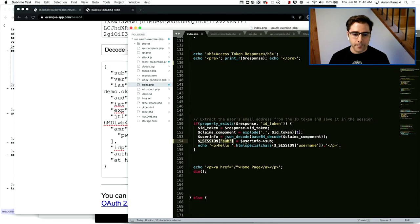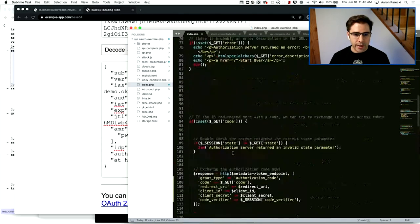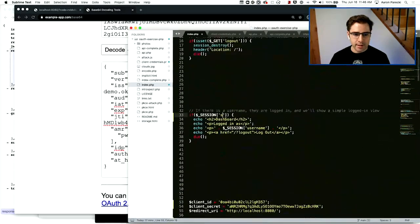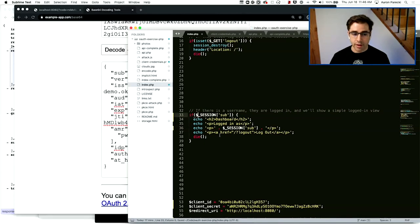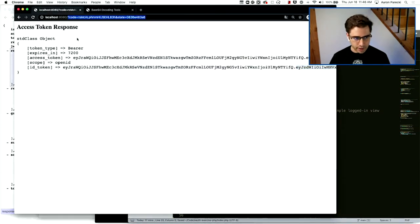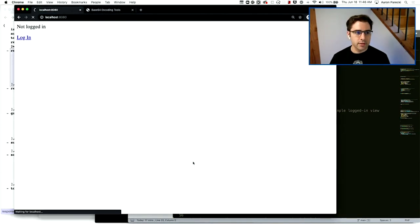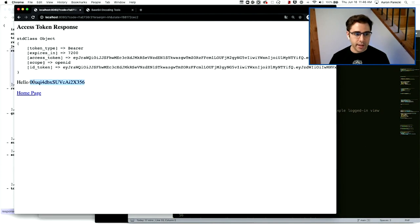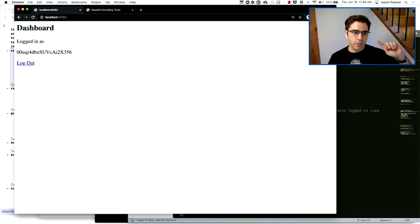If we were to create a record in the database, we'd want to make sure that this sub is the key for that user — that way, when they come back, even if their email is different, they get back to the same user account. We'll store that, then say 'hello' and show their subject. Back at the top, we'll change the check to say: if there is a subject in the session, then they are logged in. Start over, log in, get redirected back — it found the subject out of that base64-encoded JSON string. Now when we go home, we get the dashboard and we are logged in as this user.